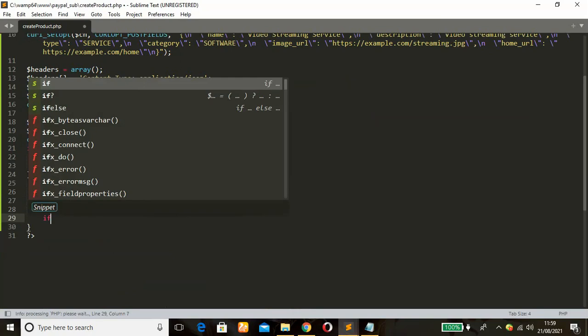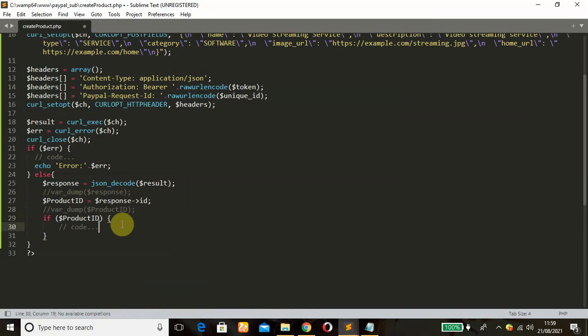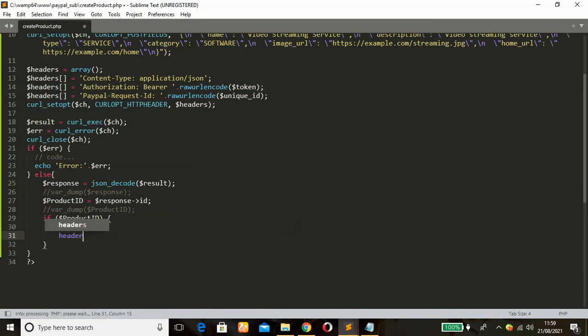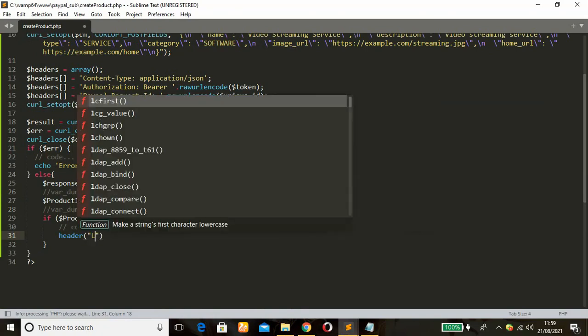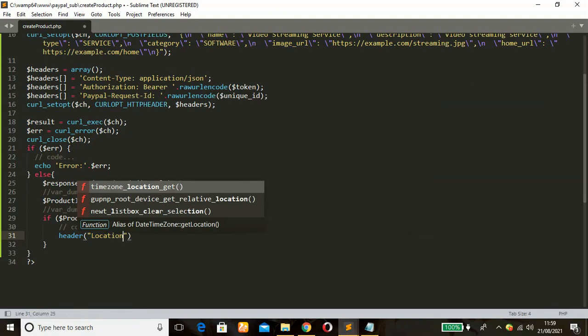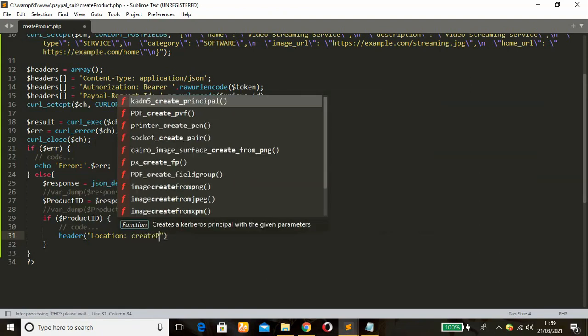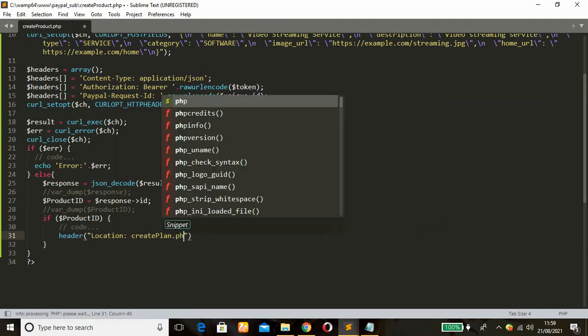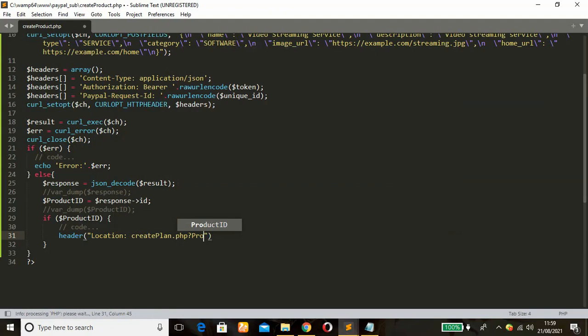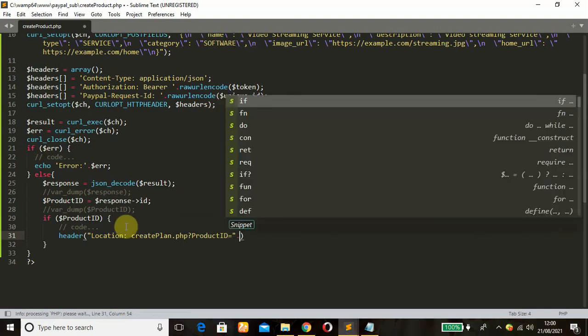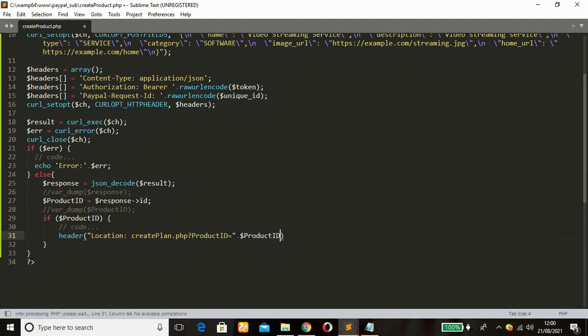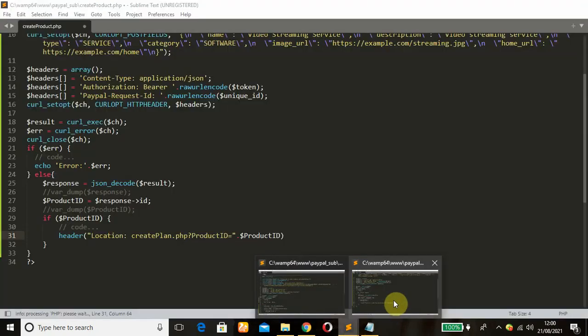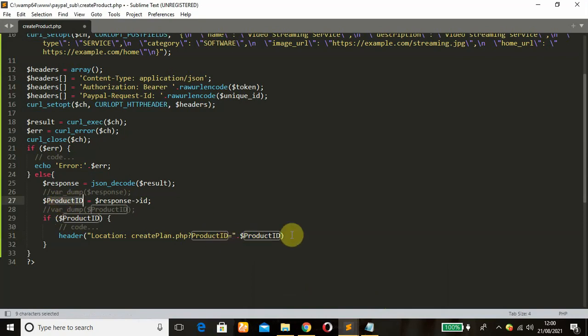Just comment that out. So if the product ID was fetched, if that condition is true, we'll now use our header function location. The third step is to now create our plan, so our PHP file will be createplan.php, that is where we'll be heading, that is our third step. And paste your product_id equal to, concatenate that, pass the product ID variable. So this variable that has been gotten here will now be passed from here, passed it to that URL.